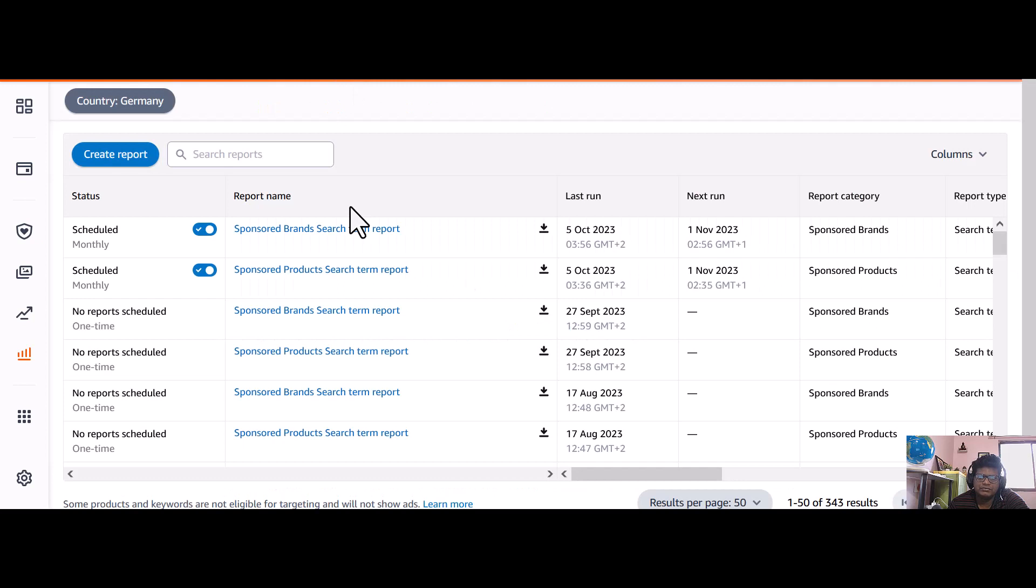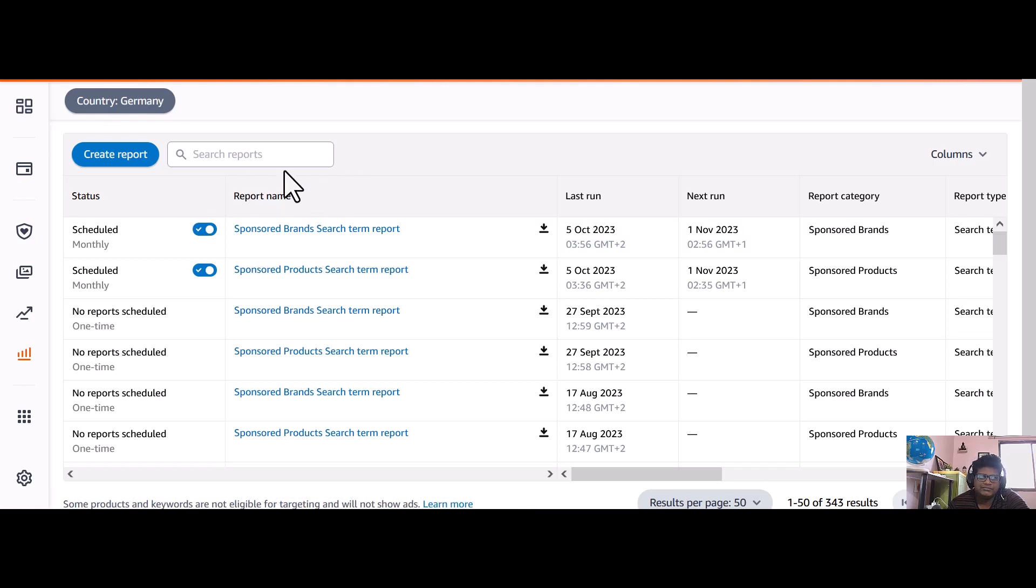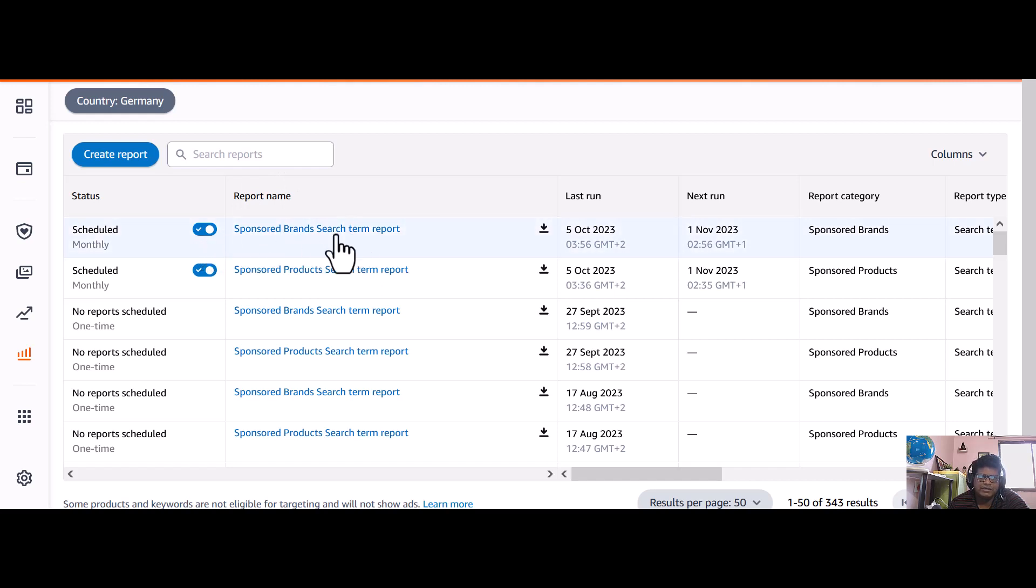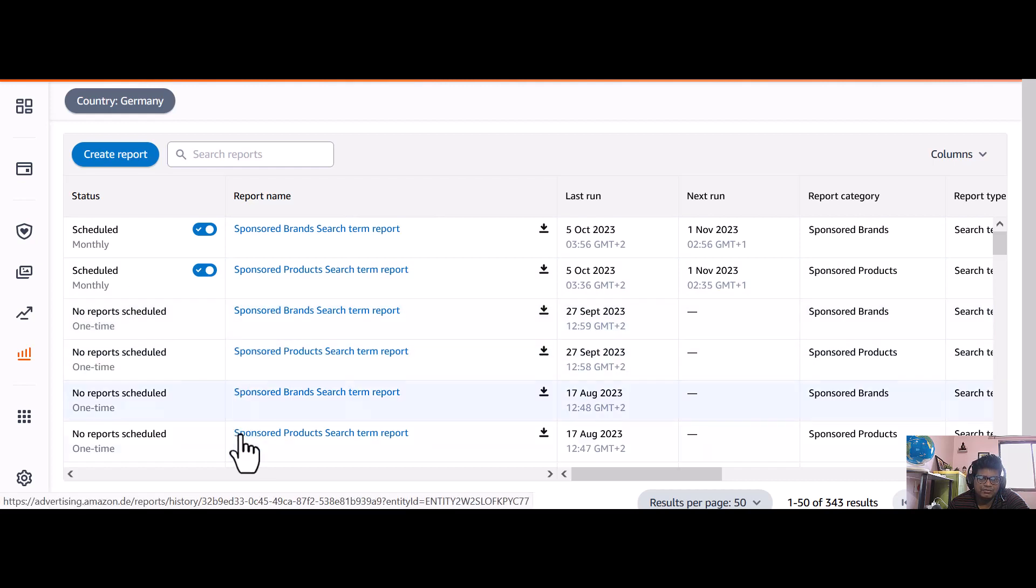Now you can see it already takes only 20 seconds or hardly one minute max. You'll get your report here, and you can see these are not scheduled reports so this button is not showing.